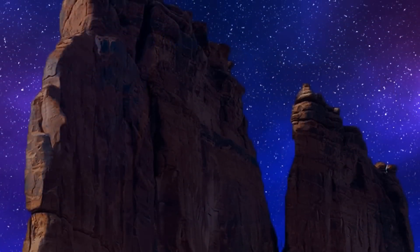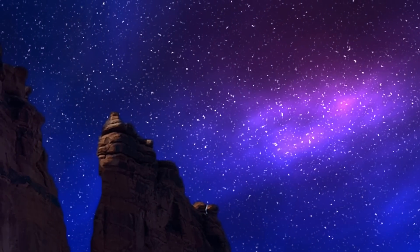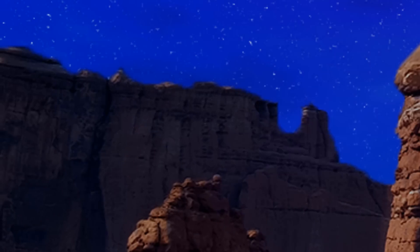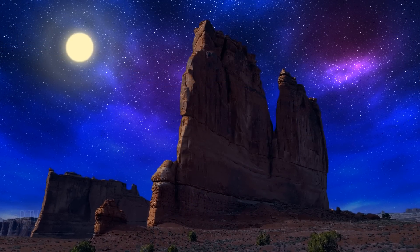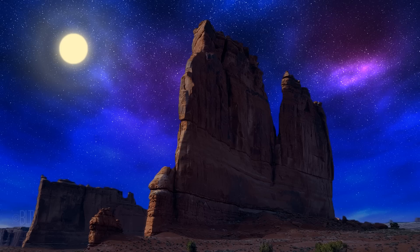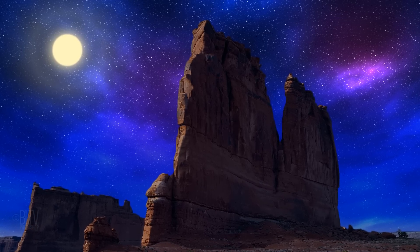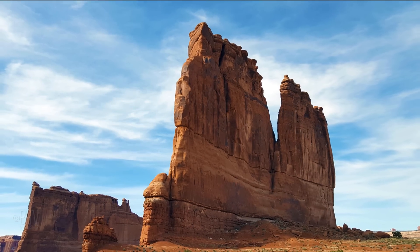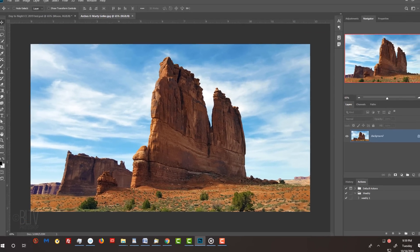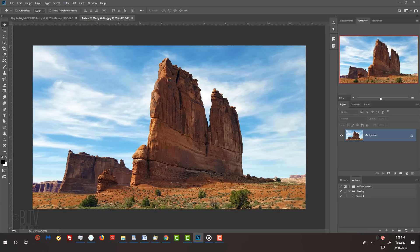Hi, this is Marty from Blue Lightning TV. I'm going to show you how to create a beautiful, dramatic nighttime image filled with infinite stars, a bright full Moon, and exquisite nebulas spanning the cosmos — all from a daytime photo. This is an update of a tutorial I did a few years ago; this update is more nuanced and effective. It's for Photoshop versions CS6 and later. I provided a photo you can download of a sandstone tower called the Organ that I shot in Arches National Park in Utah. Its link is in my video's description below or in my project files. Feel free to use another photo if you like.